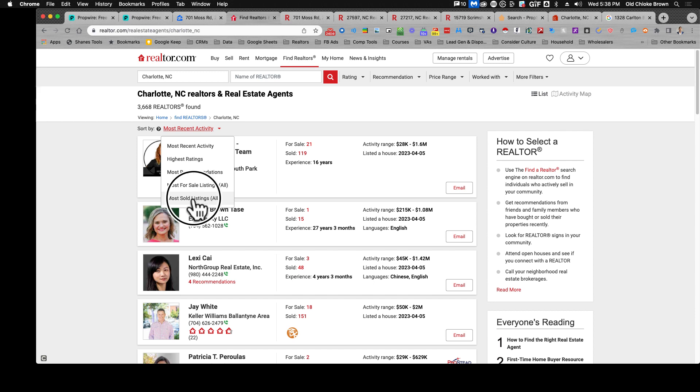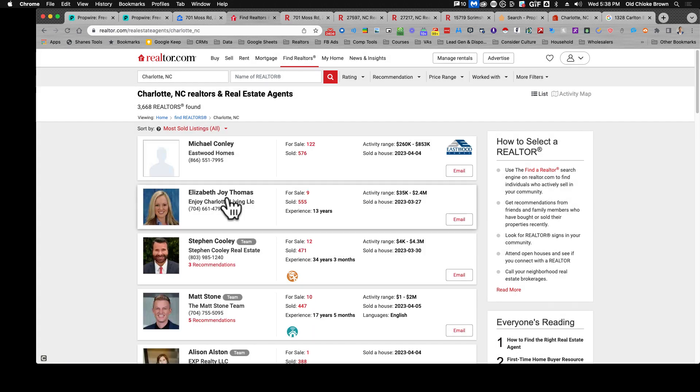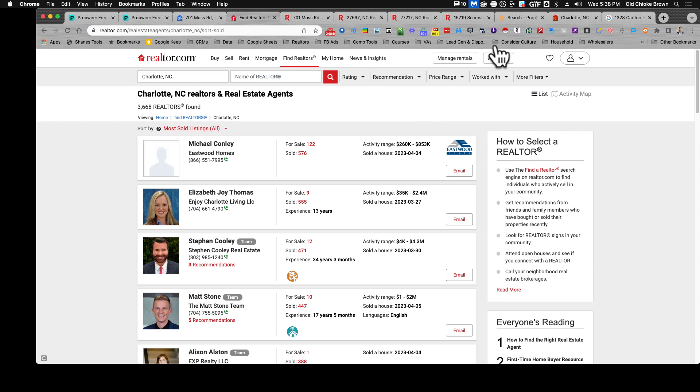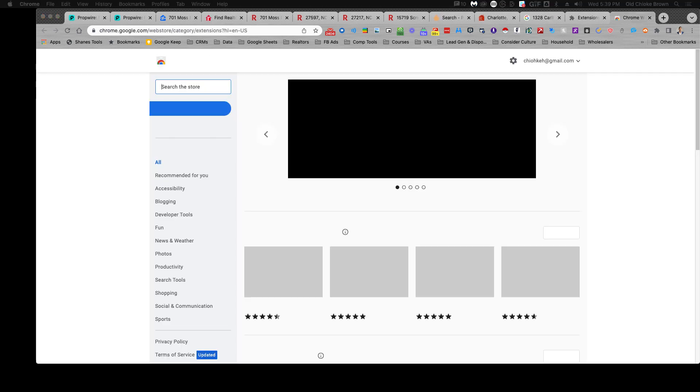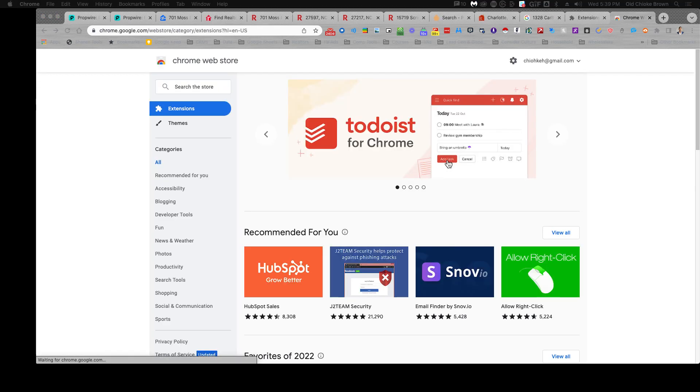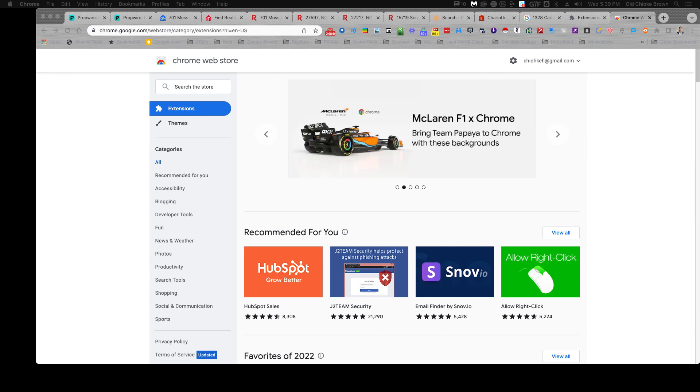You could do something like the most sold listings and from there what you can do is - and I'm going to show you an extension that I use called the instant data scraper. Now before I get into that, we're gonna go into the Chrome web store.